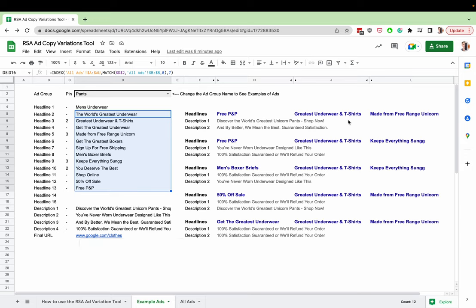And then it rotates the different ad copy and descriptions for you, the different headlines. And you'll be able to see through these examples if there's any clashes.